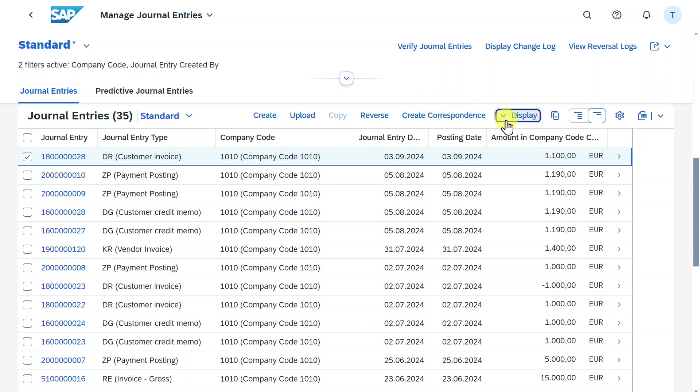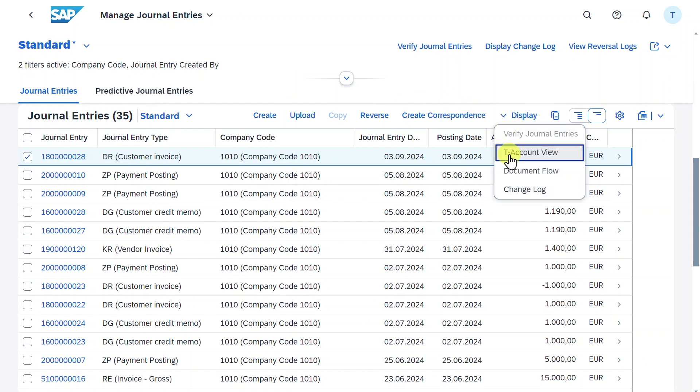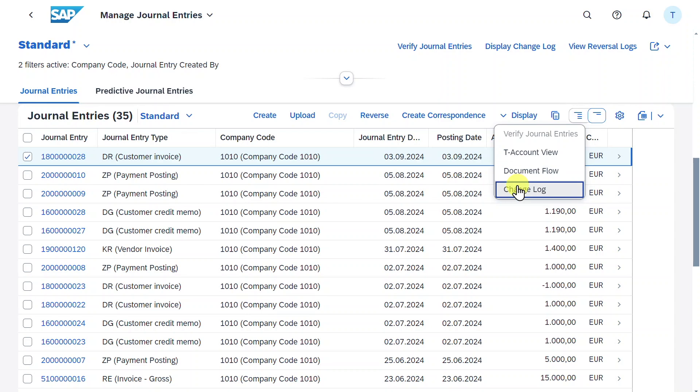Click on display again. The document flow we have already seen in the detailed screen a minute ago. And we can also inspect the change log so that we can see who changed this journal entry. So far so good.